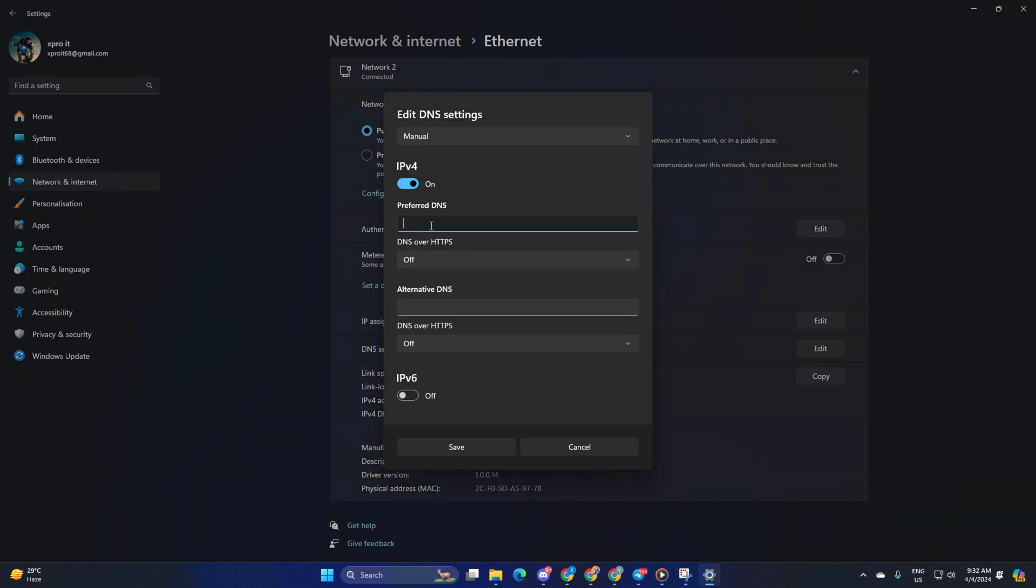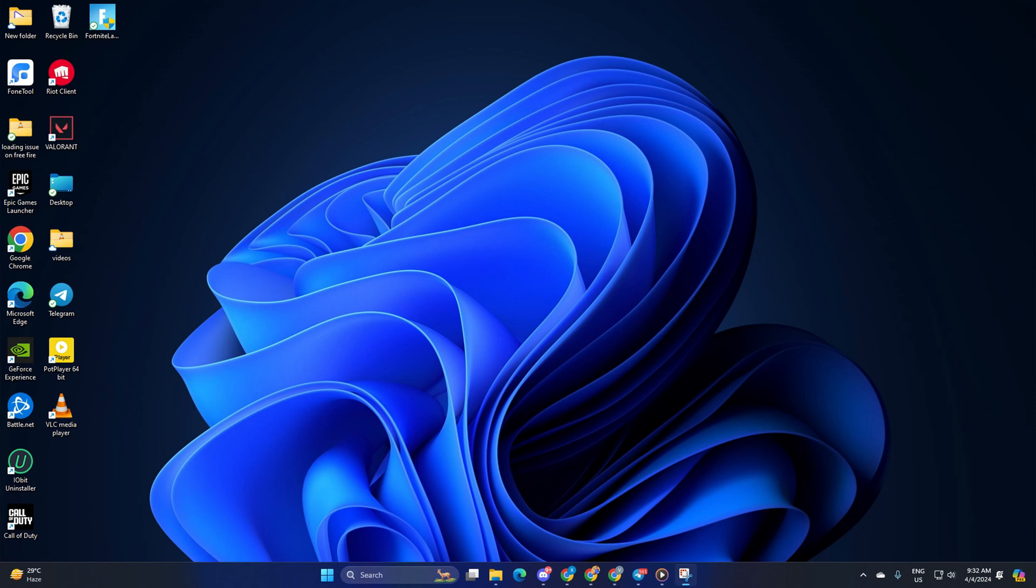Now on the preferred DNS box, add the DNS server with the lowest ping. Move on to alternate DNS. Here, type 1.0.0.1 if you're using 1.1.1.1 DNS server. But if you're using 8.8.8.8 as your preferred DNS server, type 8.8.4.4. Lastly, check if the issue is fixed.